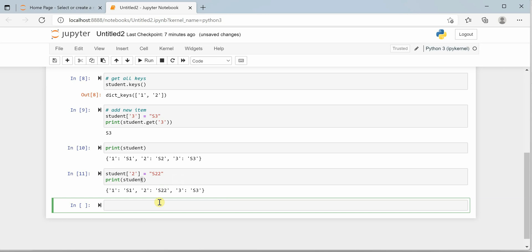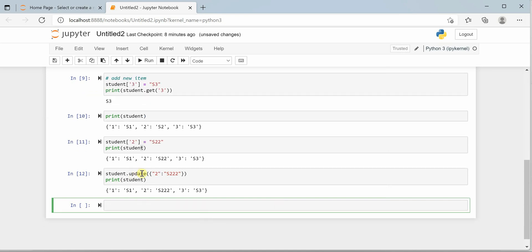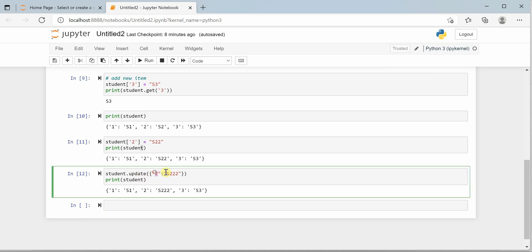You can also update dictionary items using the update() function. Call student.update() and pass the key-value pair inside curly braces — for example, {2: 's222'}. If you print student, you can see this is another way of updating the dictionary using the update method. For key 2, it is now pointing to the value s222.